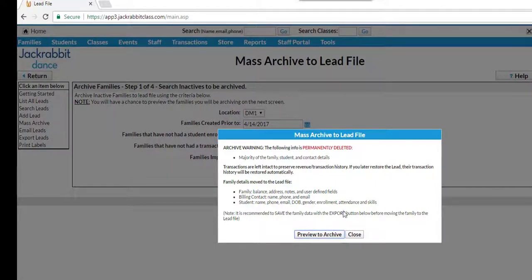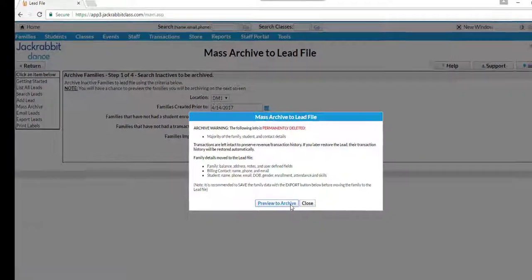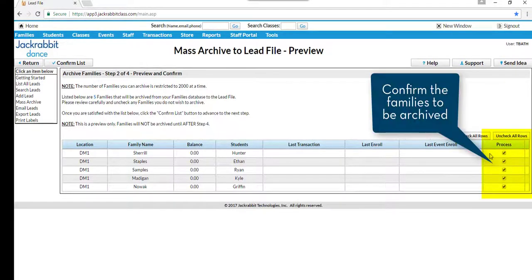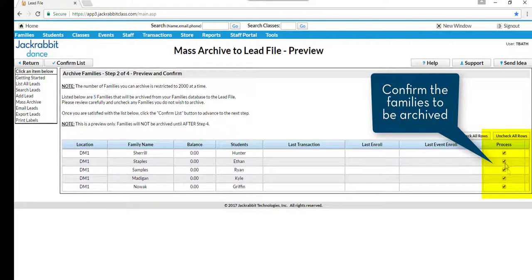The second step is to preview and confirm the families listed to be archived. To stop a family from being moved to the lead file, uncheck the Process box on the right. Then click on the Confirm List button.